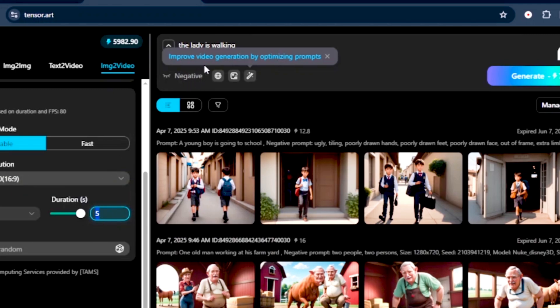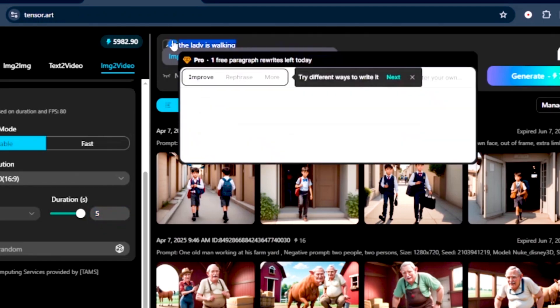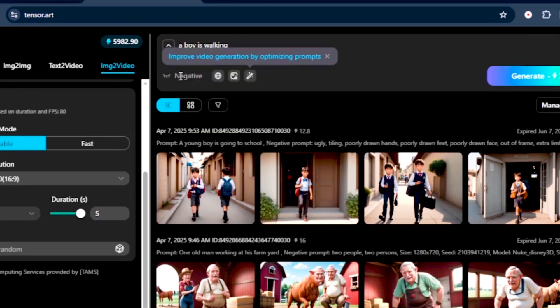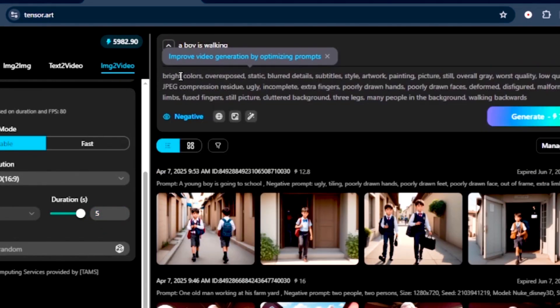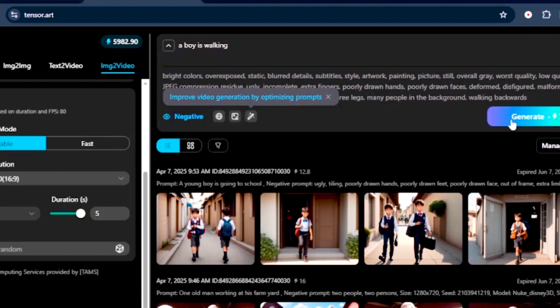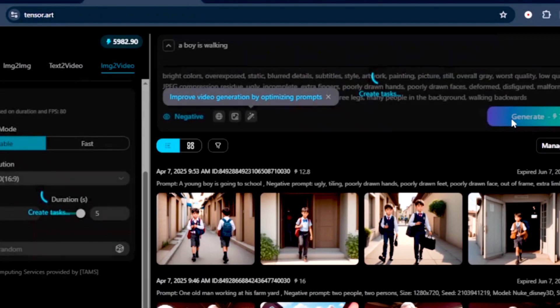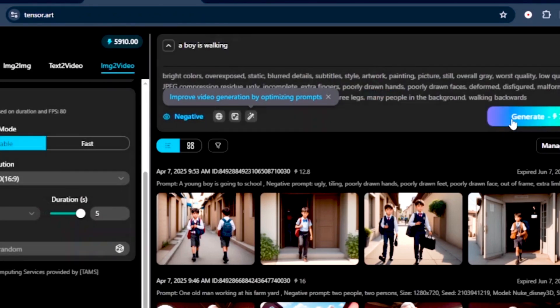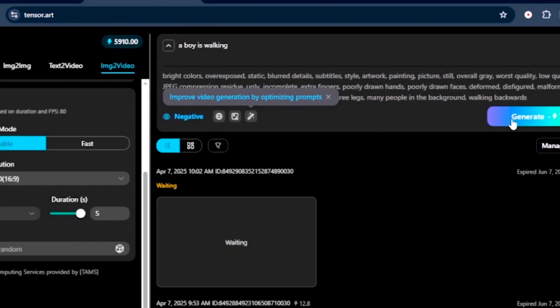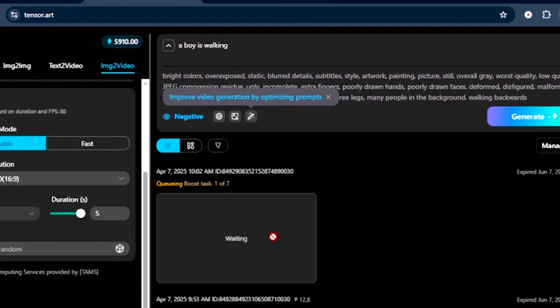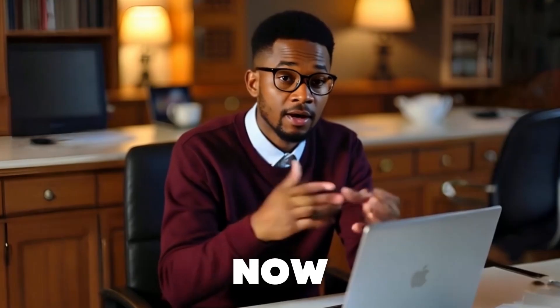And once everything is done, the only thing we are supposed to do is to input a prompt that describes what our character is doing in that particular image. Then from there, we can also add some negative prompts. Once that is done, what we want to do is click on the generate button for our image to be converted into an animated video clip. And that's how easy it is to turn your images into video with this platform.